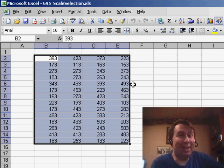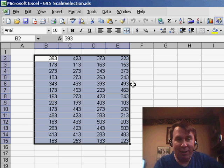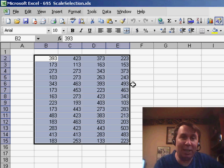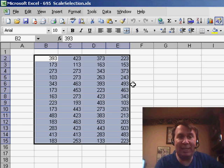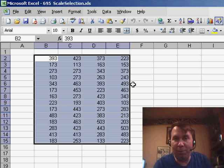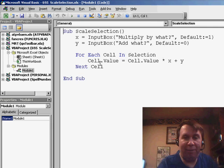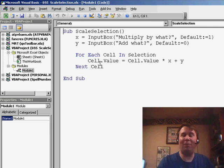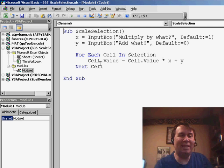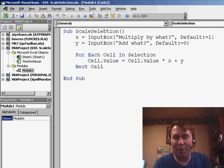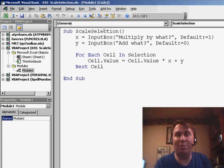Hey, welcome back to the MrExcel netcast. I'm Bill Jelen. We're going to go back to episode 695, where I created a little bit of VBA code that could be used to scale these numbers. We'd multiply by something and then add something. I'm going to go look at that VBA code again, and I want to convert this from, instead of using the input boxes, to using a real live custom user form.